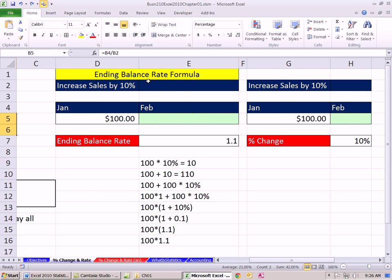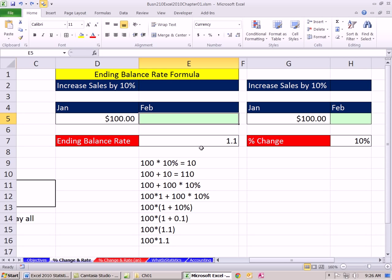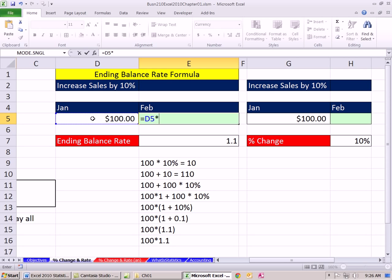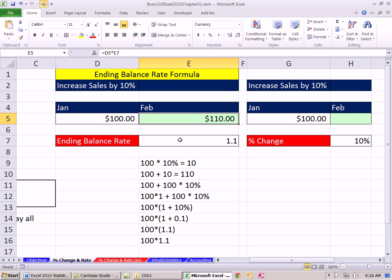Now let's see the ending balance rate formula. We want to increase sales by 10%. One way to do this is to simply put 1.1 in a cell and take our begin amount times the 1.1 — that gives us $110, which is the correct ending balance. We had some amount in January and we wanted to increase it, like some budget, by 10%.